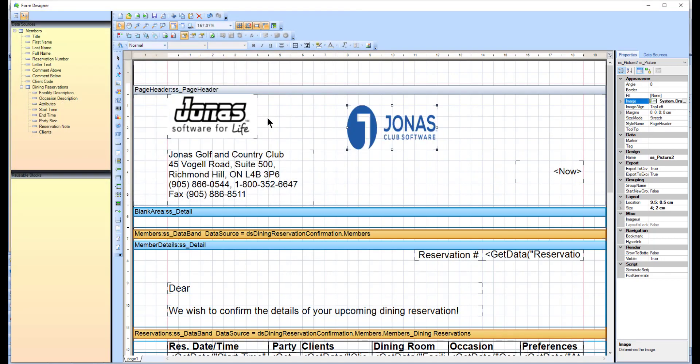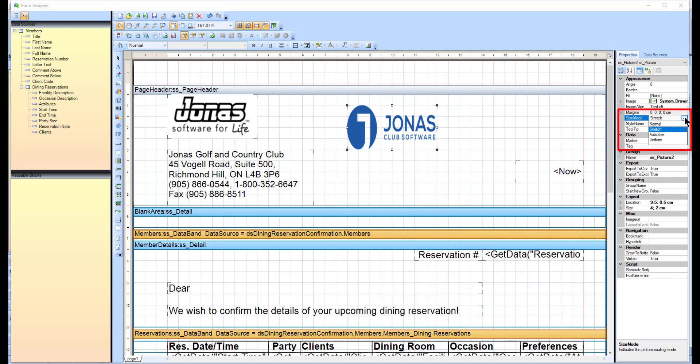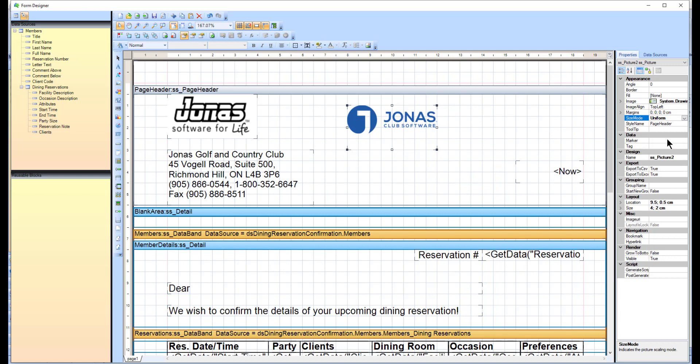To resize the logo, click on the logo, then in the Properties tab, click on the Size Mode property and set the drop-down to Stretch, which will resize the image to fit the exact dimensions of the image box, or Uniform, which will keep the length and width proportions of the image so that no skewing will occur. This is usually the best option to select if you want to avoid distorting your image.